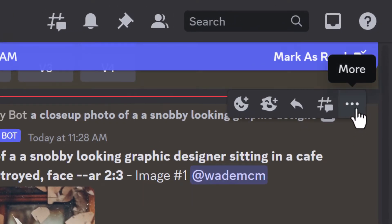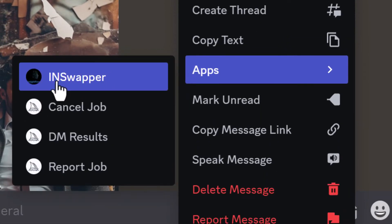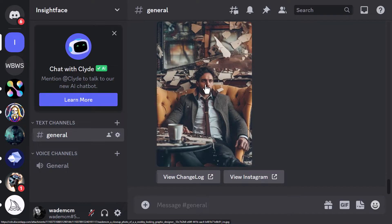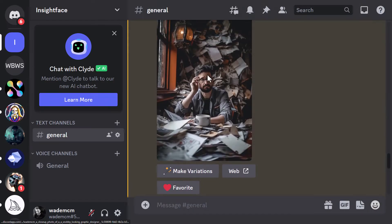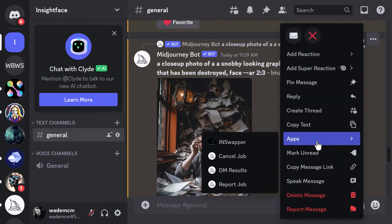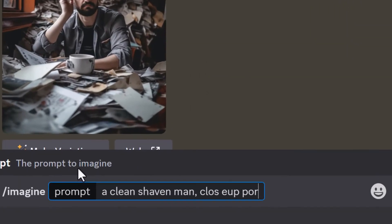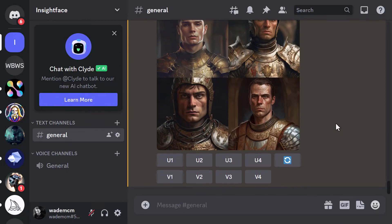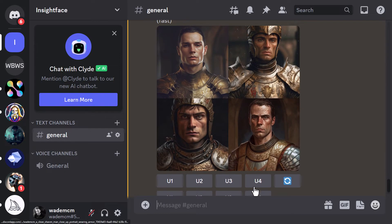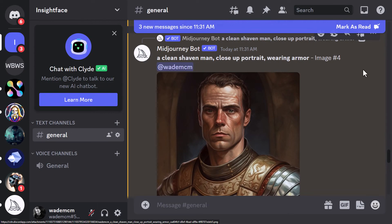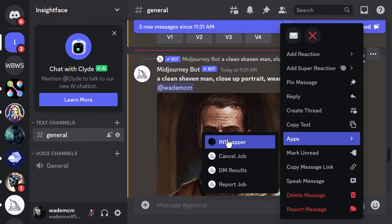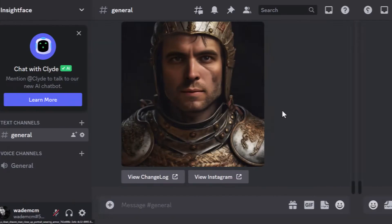Go up to the three dots, down to Apps, and use In Swapper. You can see it's kind of added my eyes in there — it doesn't exactly look a ton like me, but we'll try another image as well. Apps, In Swapper — you can see how it's added my eyes in there, which is pretty cool. You can also try this with other images. We'll try it with someone a little more clean-shaven this time. These images are a little more focused on the face, so we'll experiment by upscaling. Go to three dots, Apps, In Swapper, and do the others as well. Some of these facial features do look a bit more like me, but not a hundred percent.